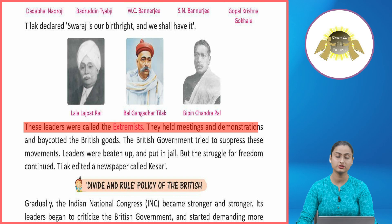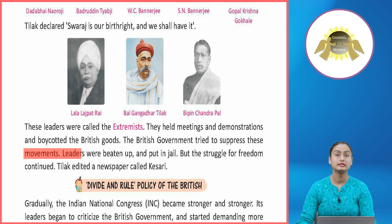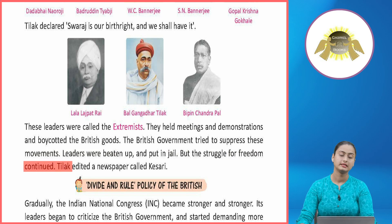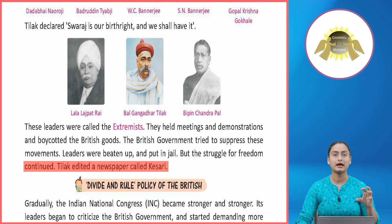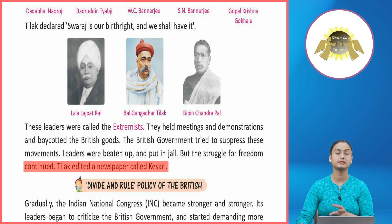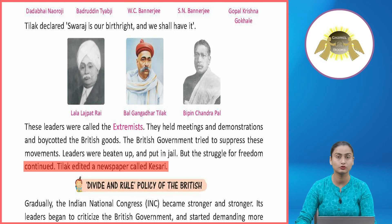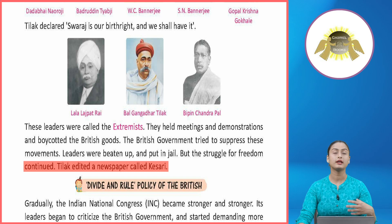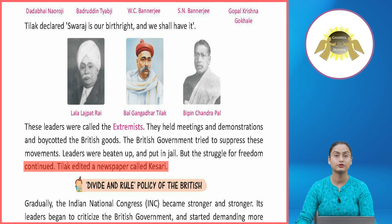The Extremists held meetings and demonstrations and boycotted British goods. The British government tried to suppress these movements — leaders were beaten up and put in jail — but the struggle for freedom continued. Tilak edited a newspaper called Kesri. Lal-Bal-Pal, yeh teenon extremist group ka part thay aur regressive demonstrations carry forward karte thay, alag alag policies aur actions se Britishers ko force karvate thay India chhodne ke liye.